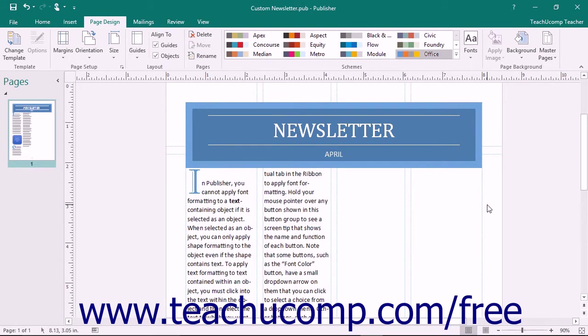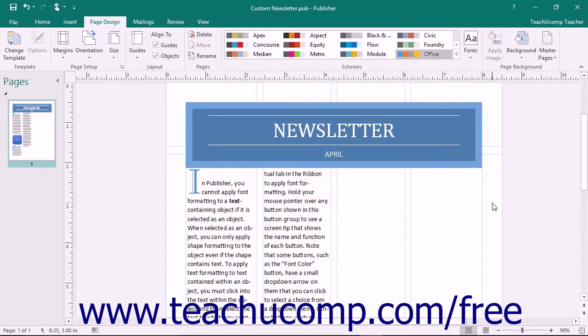Publisher gives you margin guides that appear on screen to assist you in staying within the printable page area. Margin guides are one type of layout guide that you can use when designing publications.